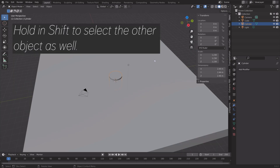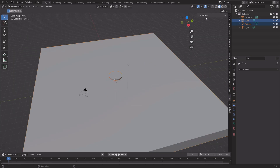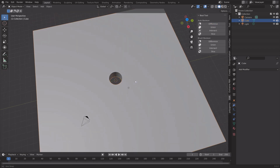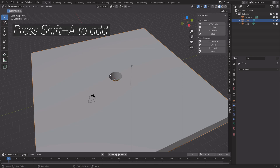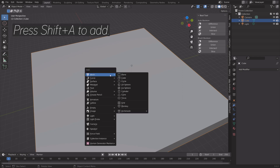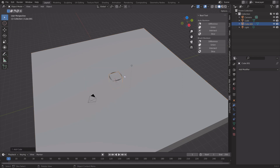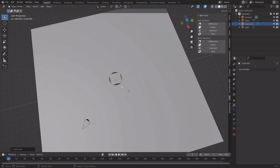Apply the modifier, then hold Shift and select the other object, then use the Bool Tool and Difference. That adds the hole. Next we're going to add a ball, so press Shift+A and then add a cube.